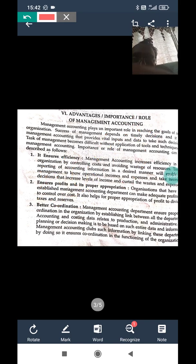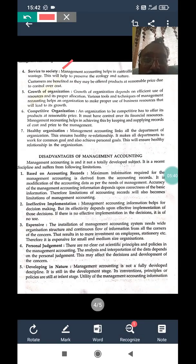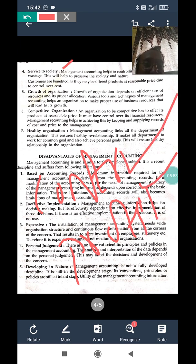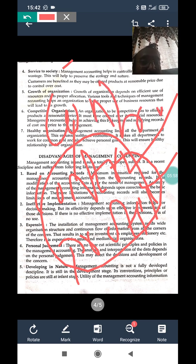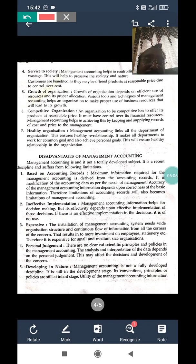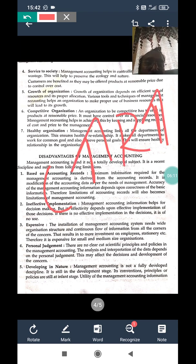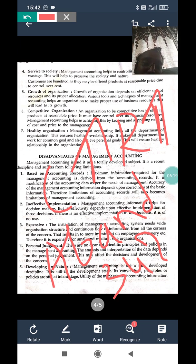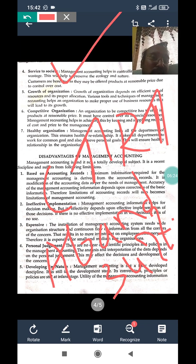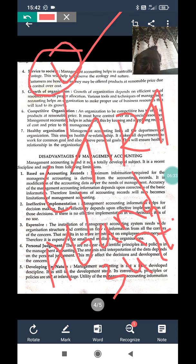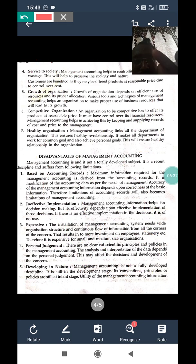The next advantage is service to society. By controlling cost and increasing profit, the organization can contribute something towards society. Customers expect a reasonable price — and if the company has sufficient profit, it can offer reasonable pricing and serve society better. Service to society is possible only through cost control and profit increase.